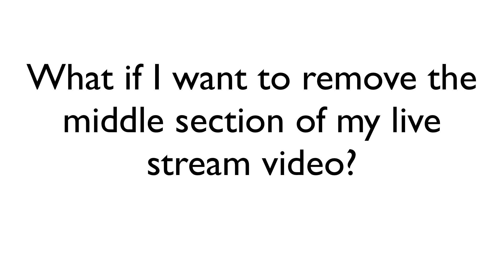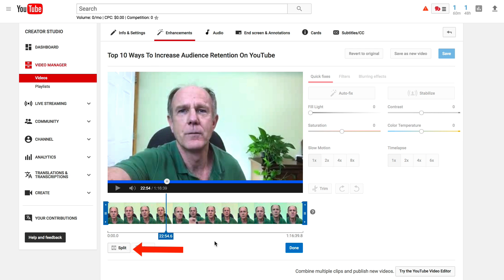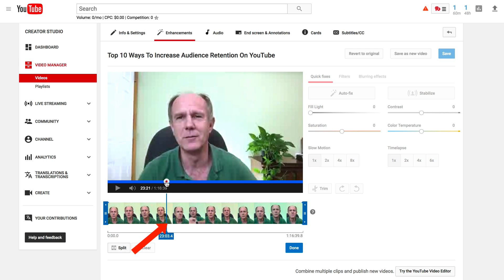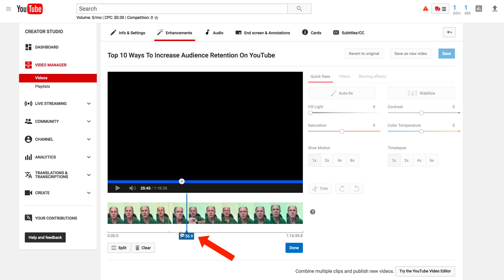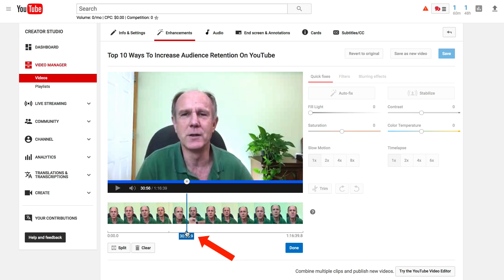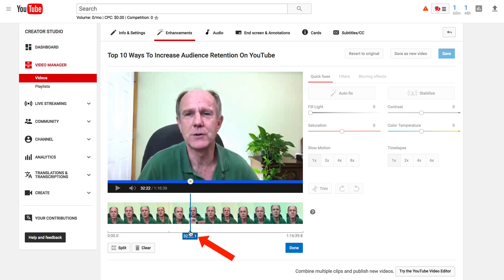What if you want to remove the middle section of your live stream video? To do that, you need to use the Split option. It says 'split clip at current player position.' Just move the player head to where you want to cut, click Split, then move it to the next point where you want to split and click Split again.